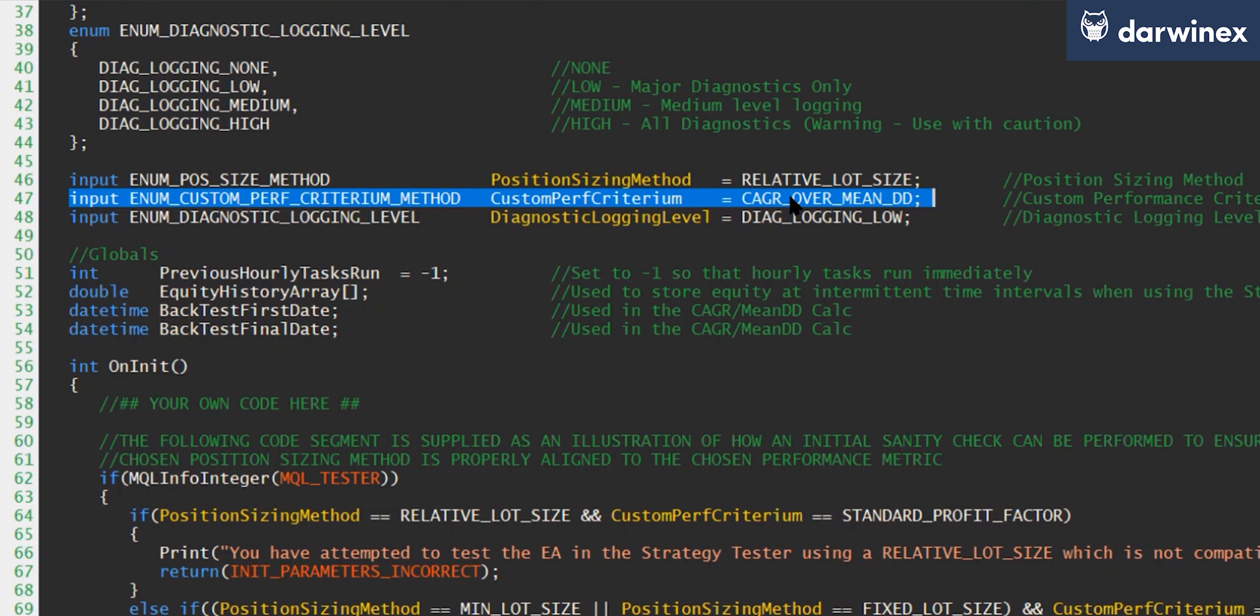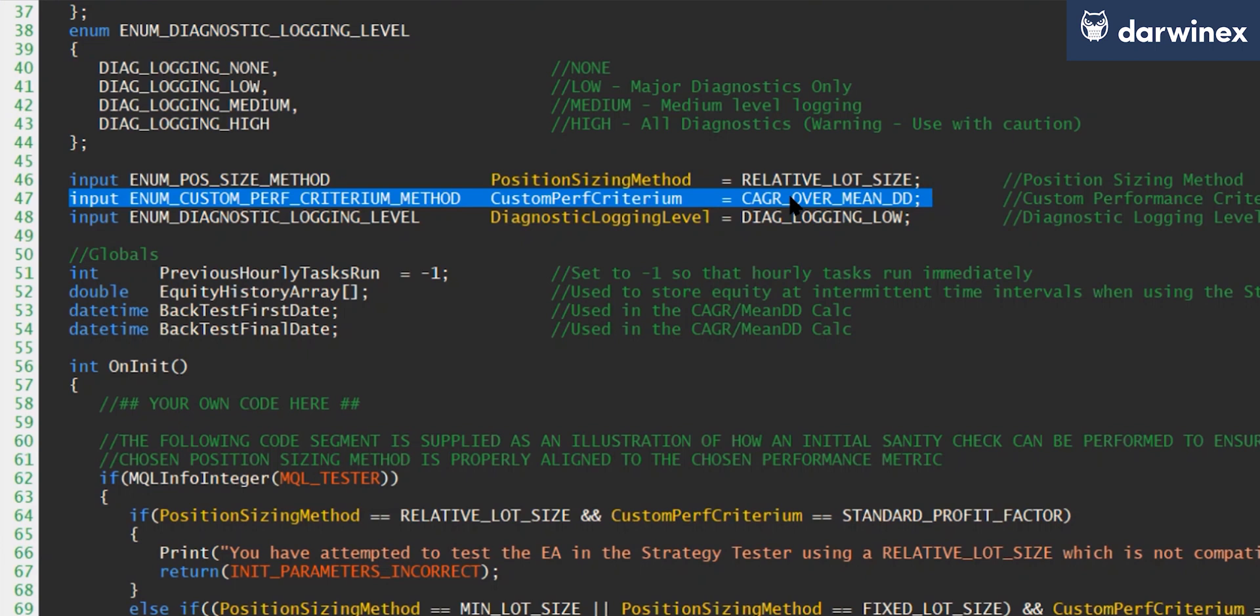And so the next thing we need to determine is how we will go about calculating the mean drawdown across the entire backtest period. And there's a couple of ways we could do this. We could either calculate the equity in the account at the time that every trade closed. And indeed, this is the way that natively MT5 does this in the strategy tester. So if you've ever looked at the equity and balance chart, that's based on the equity imbalance at the time that each trade closes. But the problem with that is that it doesn't give you any indication of what happened to the equity while trades were open.